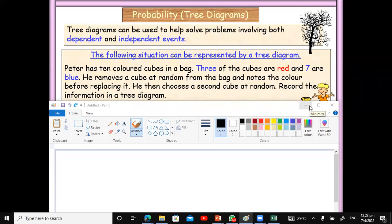In this video, we will look at how we may go about using the tree diagram to solve probability-based questions. We look at how we may use it to solve problems involving dependent as well as independent variables. Let's get straight into it.